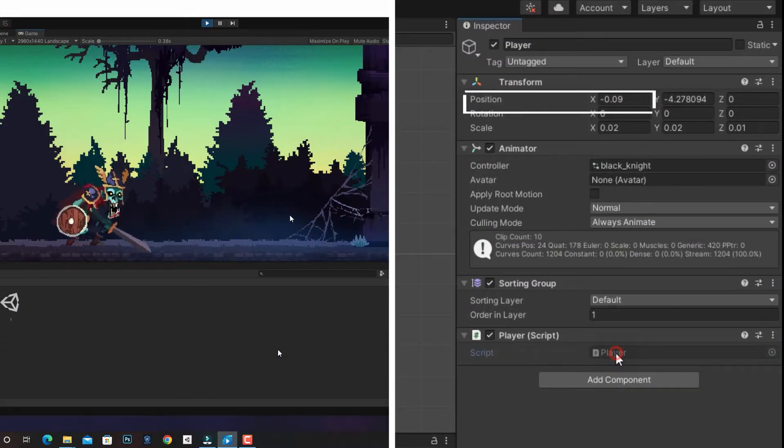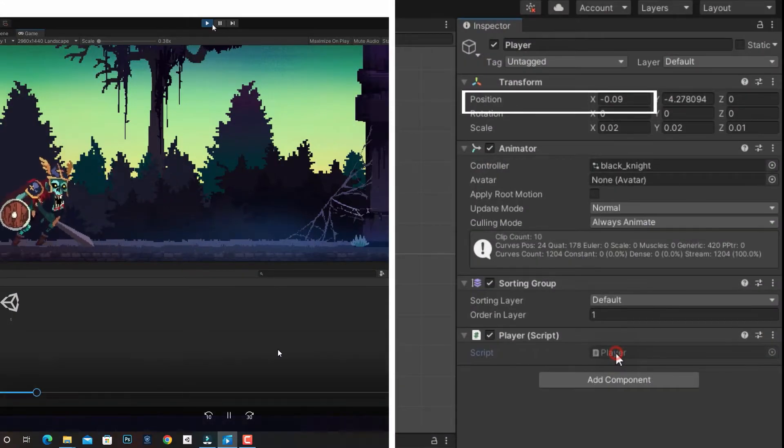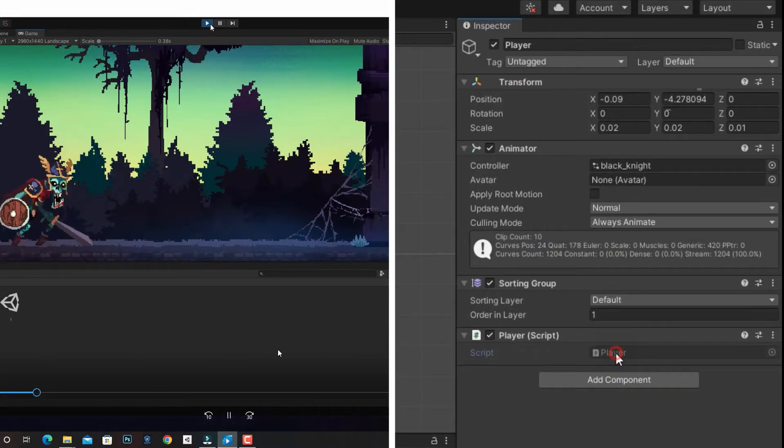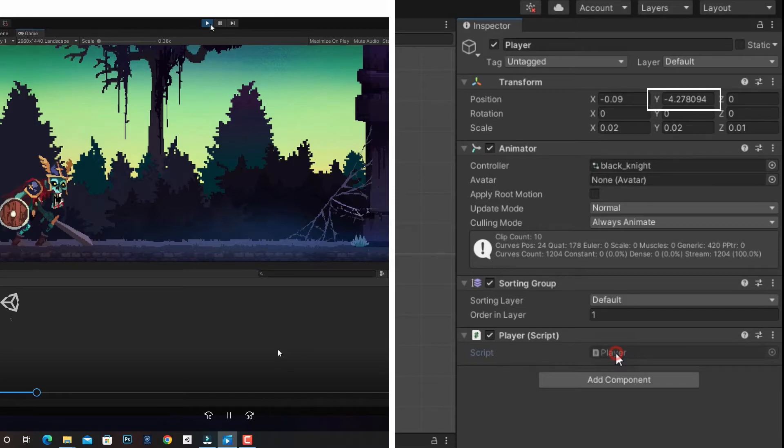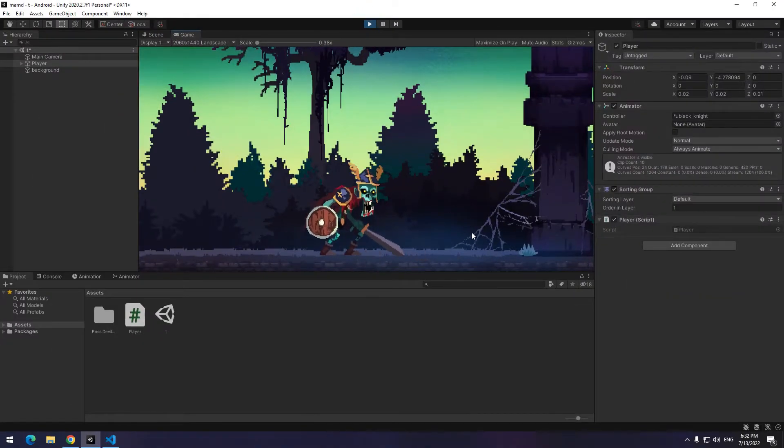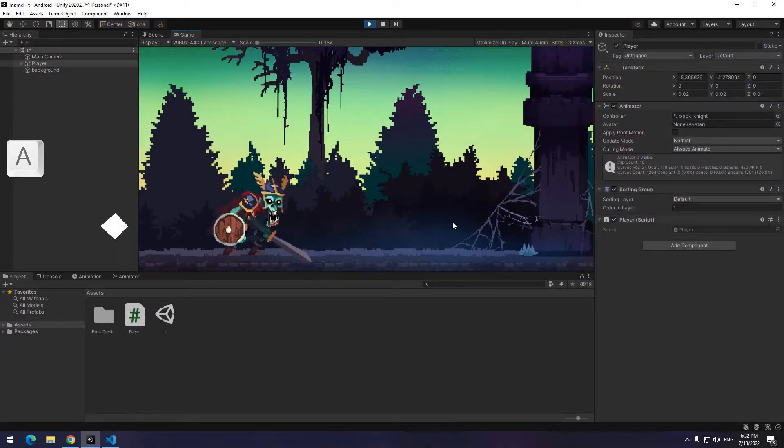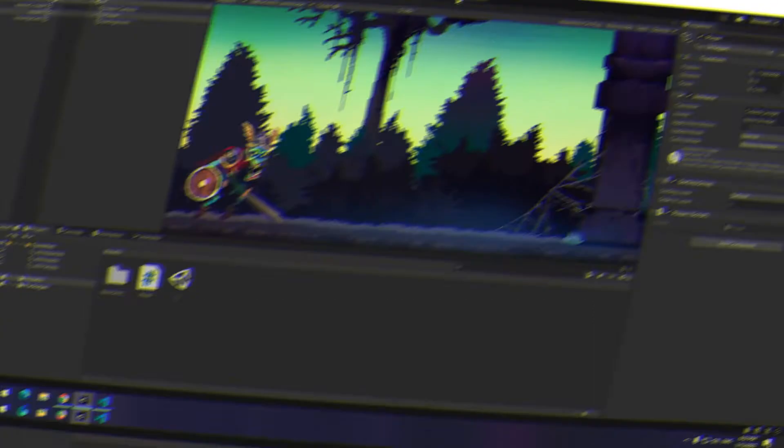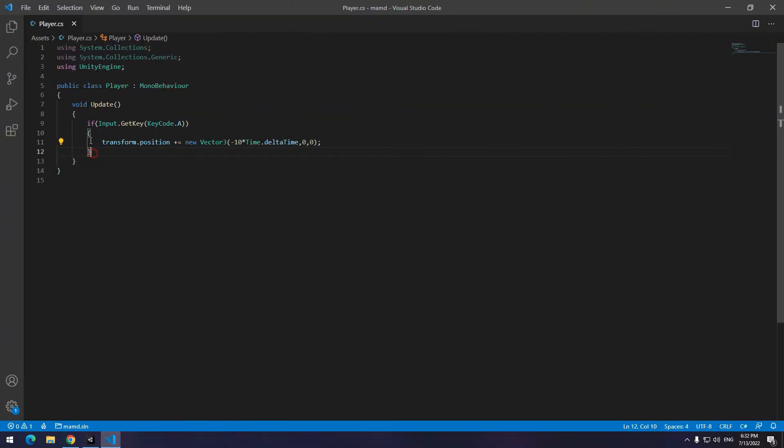If the character needed to move up and down, we change Y number of vector trip. It is next to the X as you can see. Click on play button. Now if I hold A button, character will move to the left direction. Now I want the character to move to the right when I hold D button.